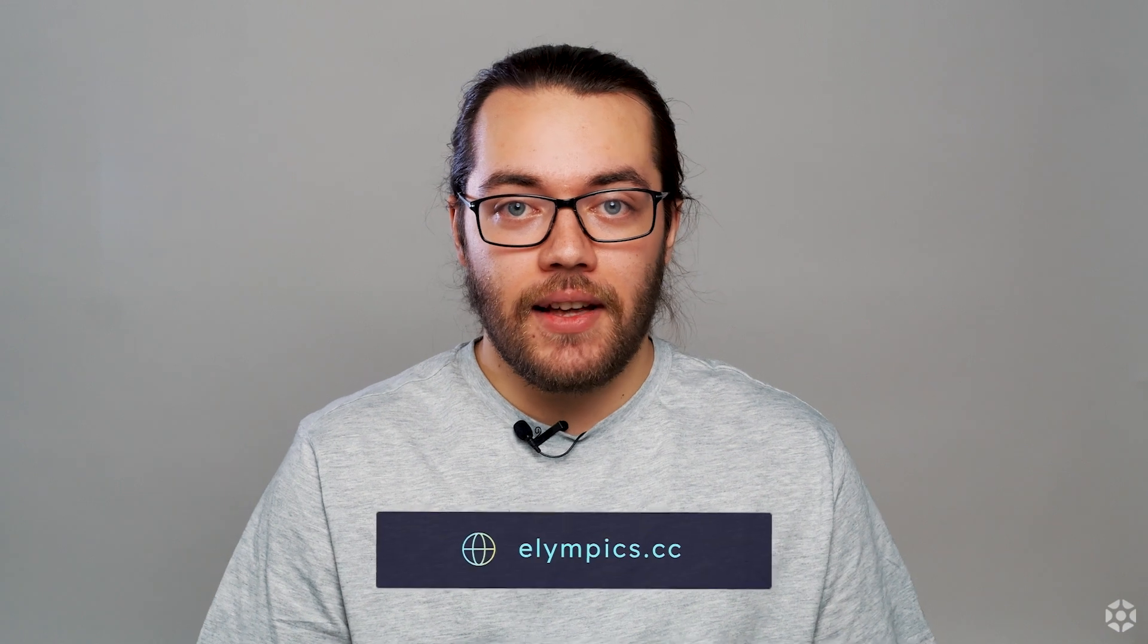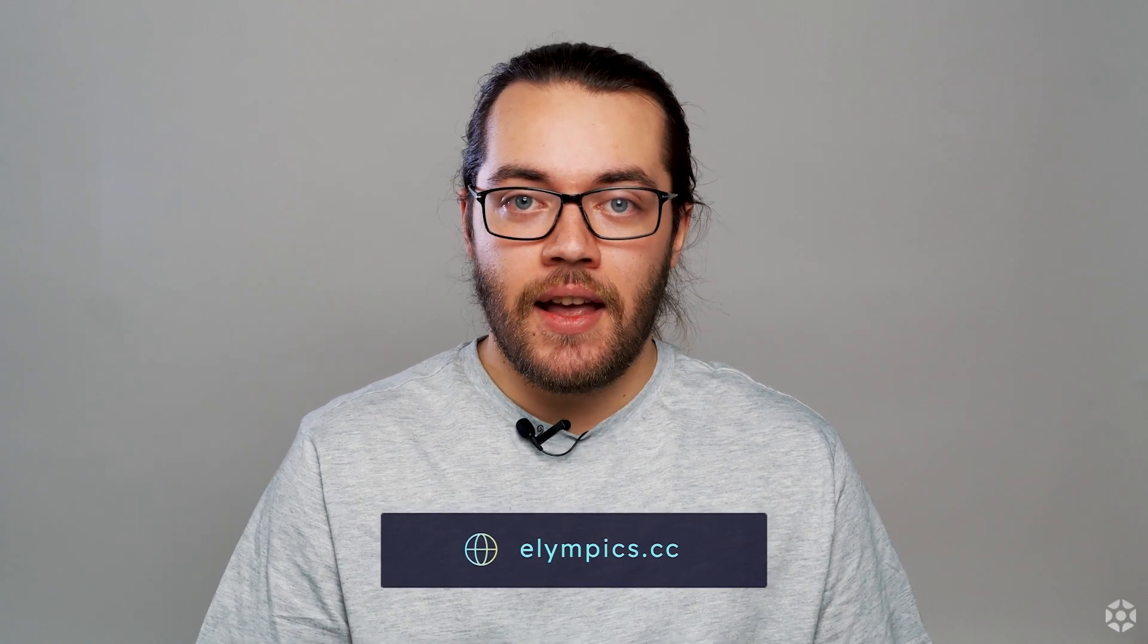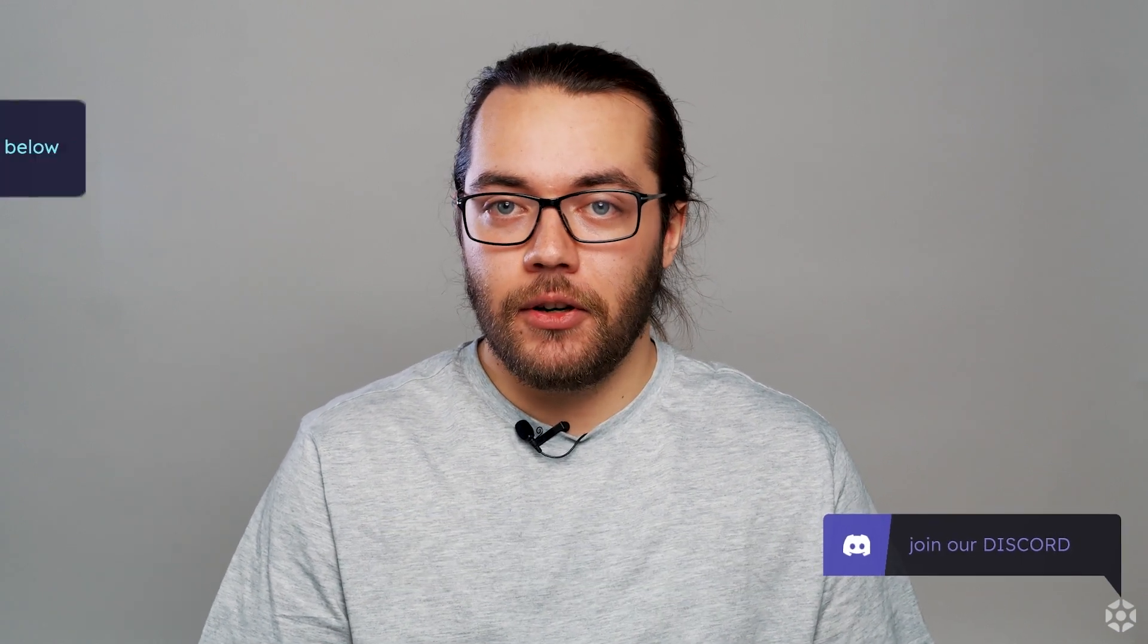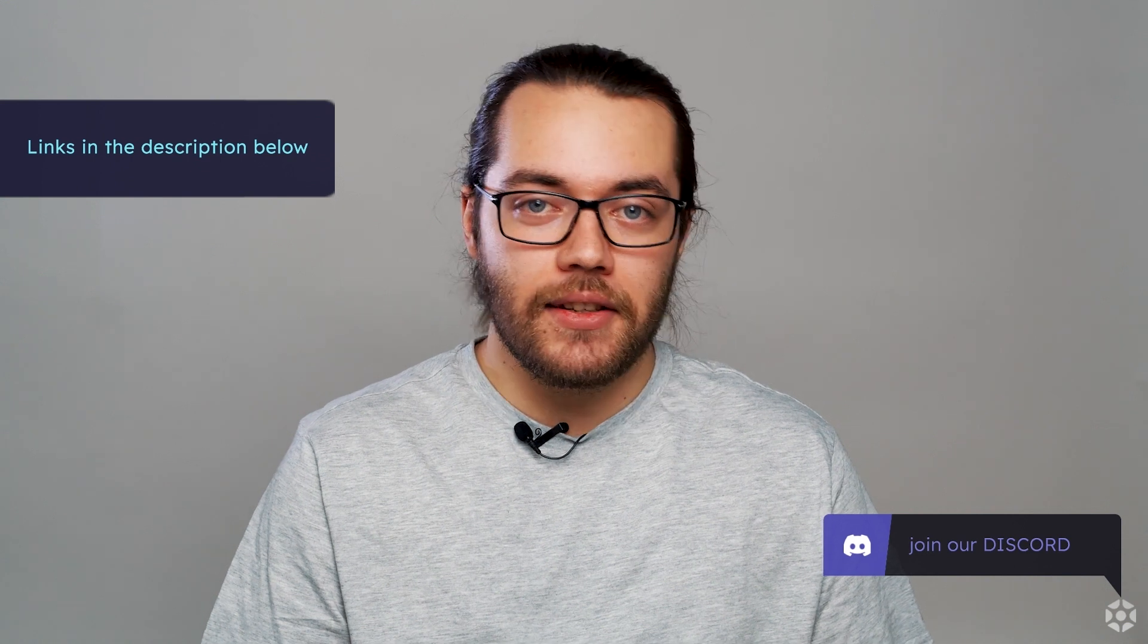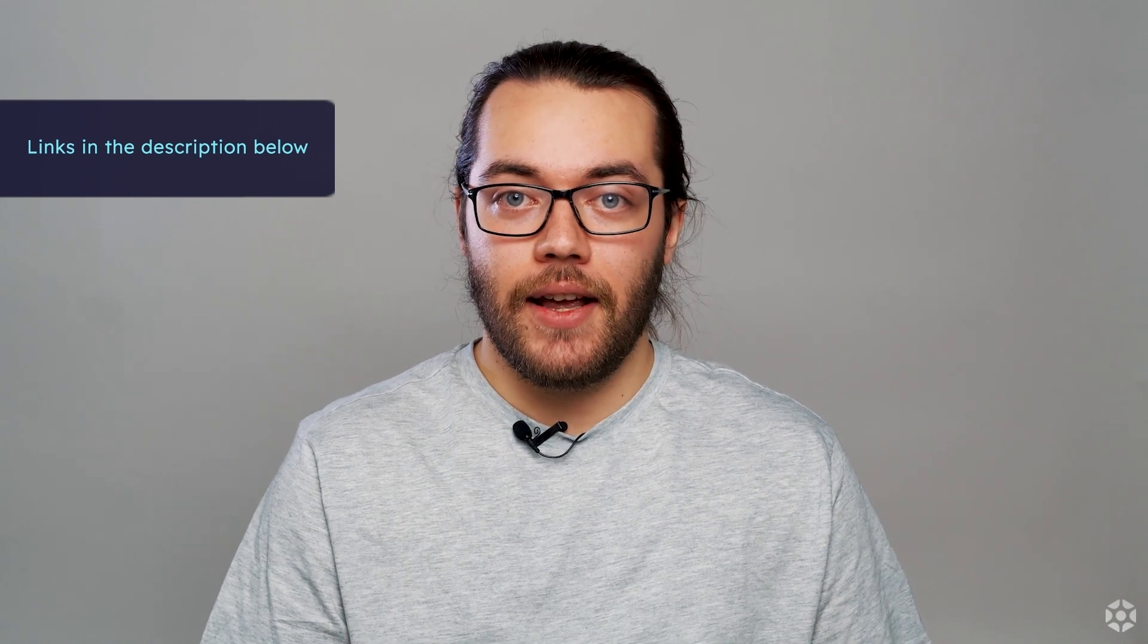That's the end of this video. We've got more tutorials to teach you how to create multiplayer games using the Olympics plugin and in the meantime we encourage you to visit our website at olympics.cc and to join our community discord. Links in the description below. Have a great day and thanks for watching!